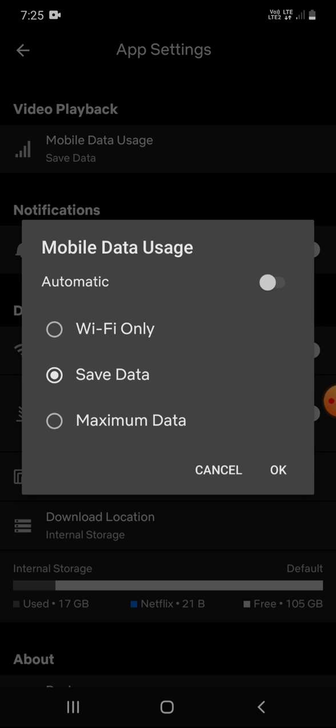Wi-Fi Only is like automatic and uses the highest amount of data. Save Data will change video quality and save data, meaning you can watch more hours per gigabyte.